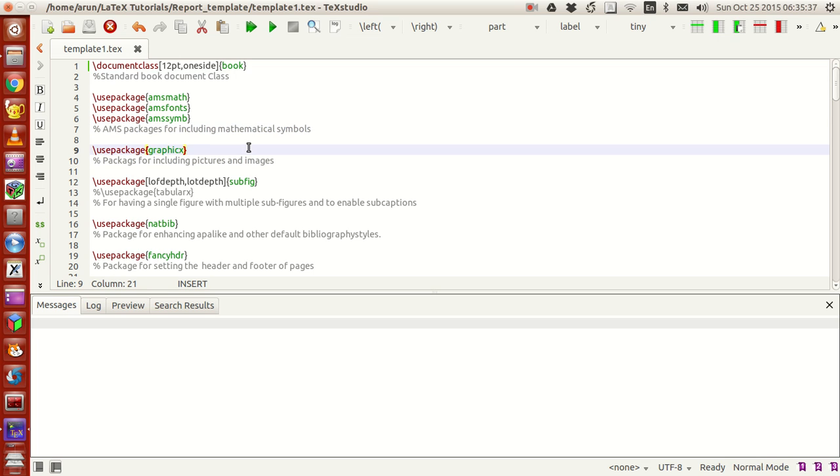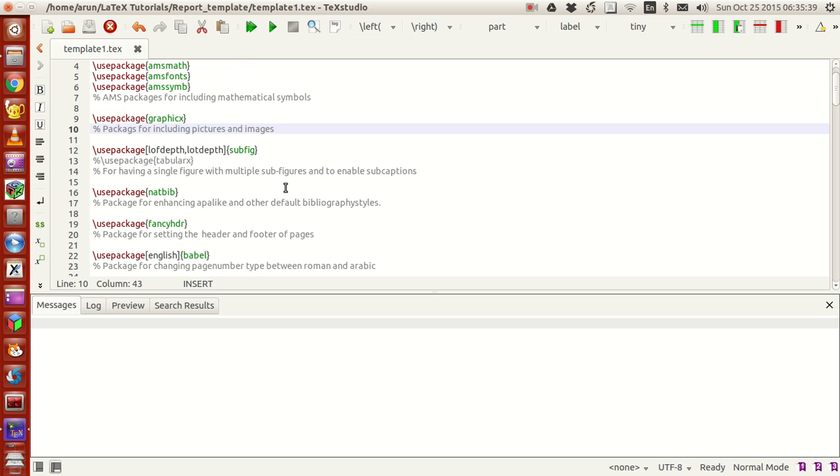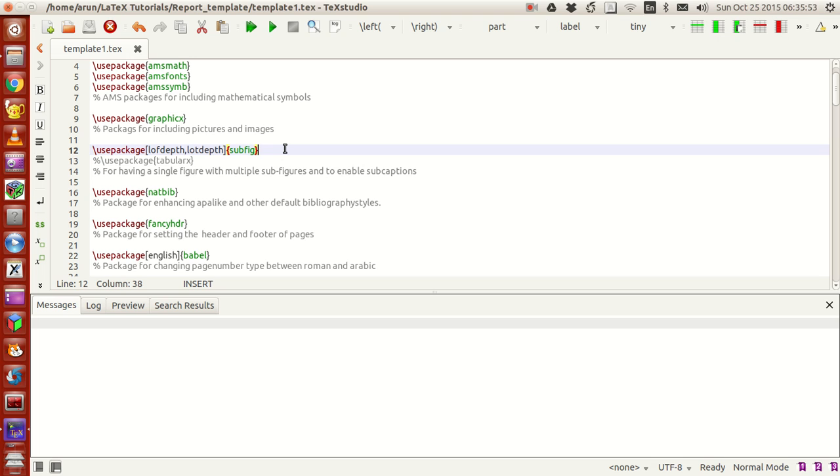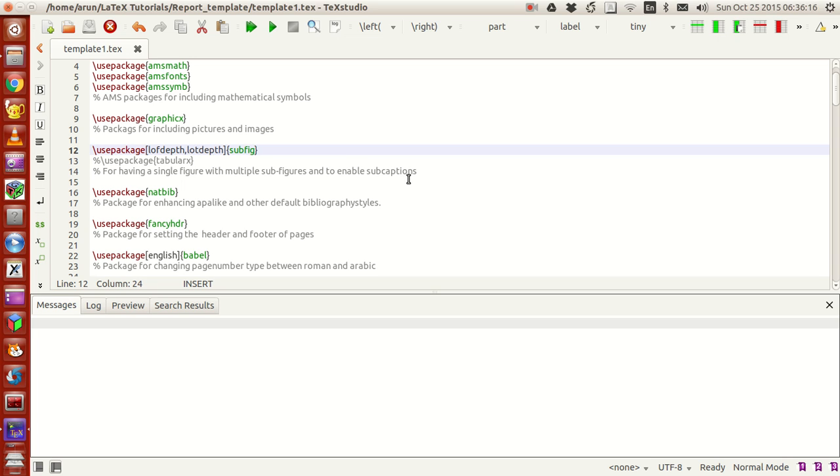Then I have the package usepackage graphicx for including pictures and images. Then I've included this package called subfig with the options allowdepth and allowlowdepth. This option is for placing multiple figures inside one major figure, and these two options are used for internal purposes, enabling captions and numbering options.